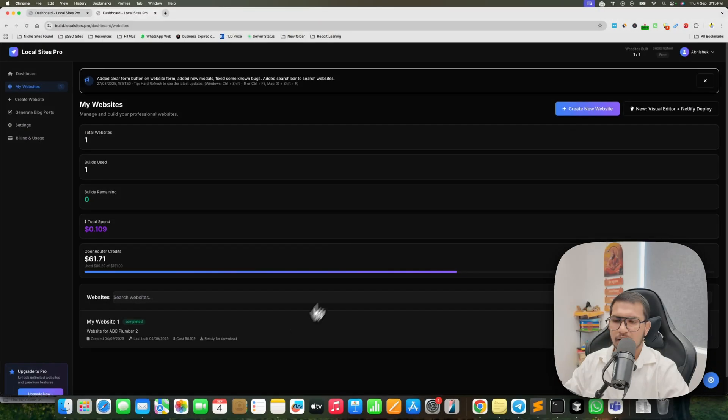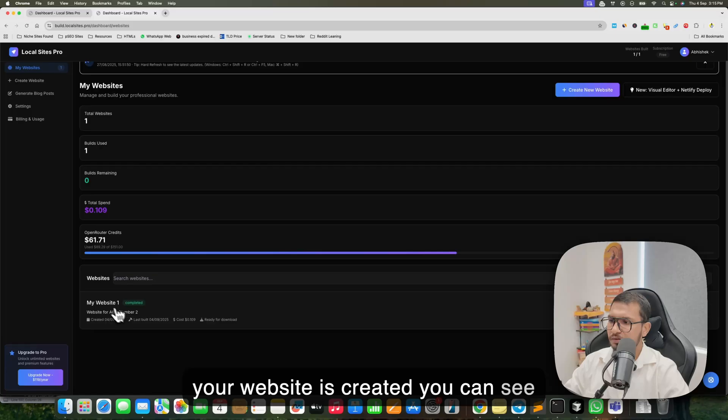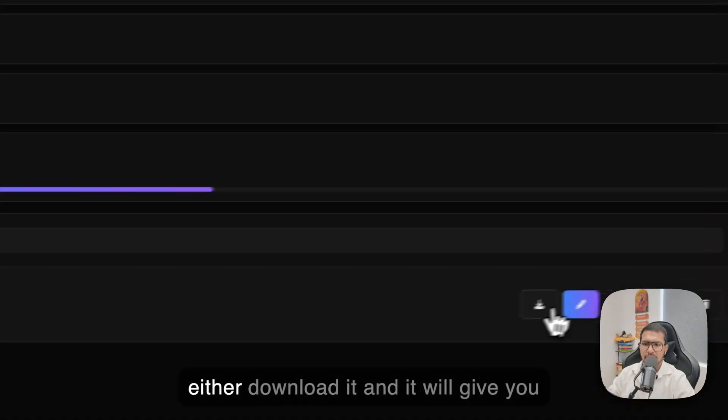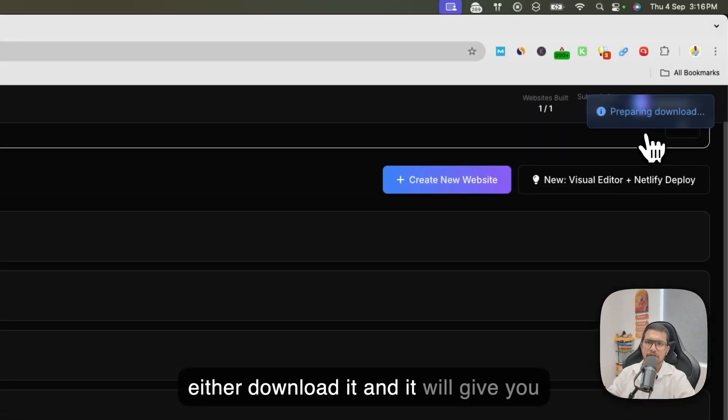Your website is now created. You can see 'My Website Completed'. You can download it and it will give you a zip file.